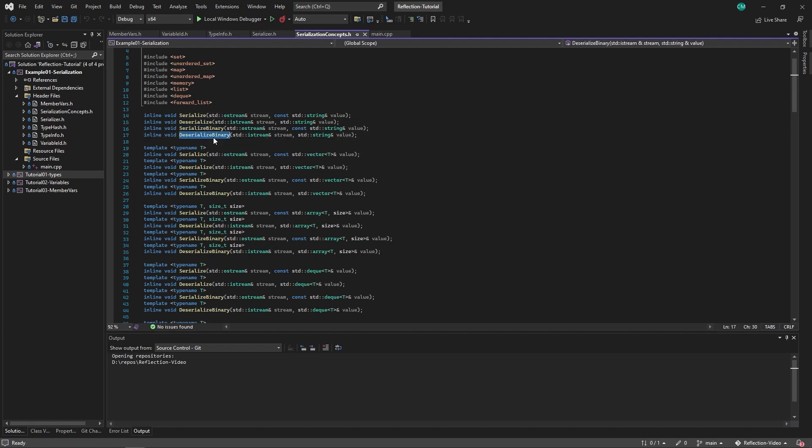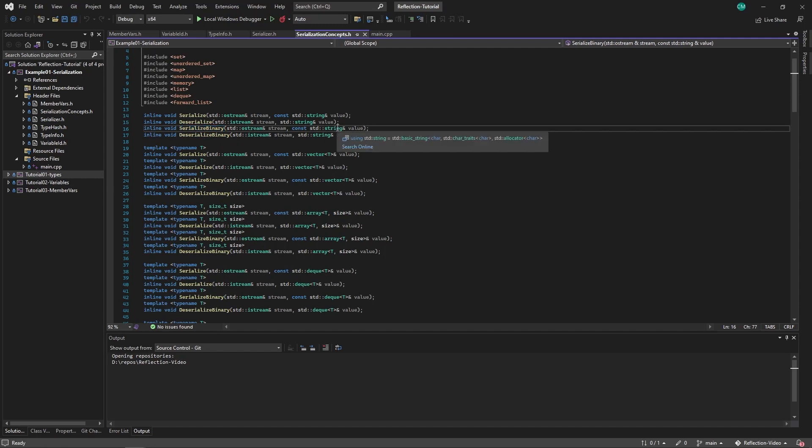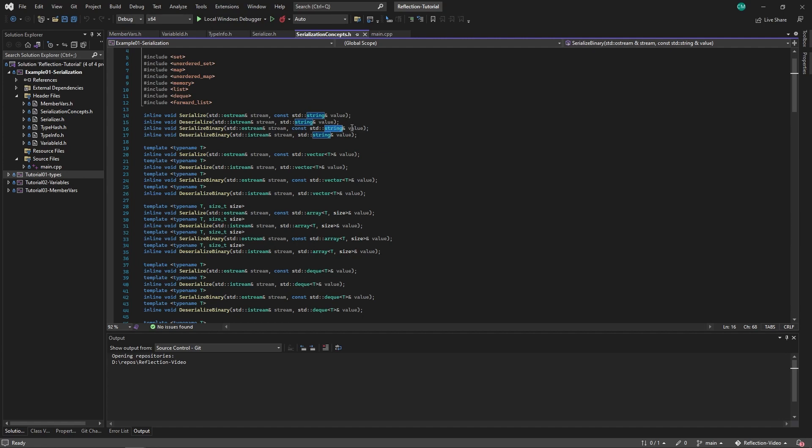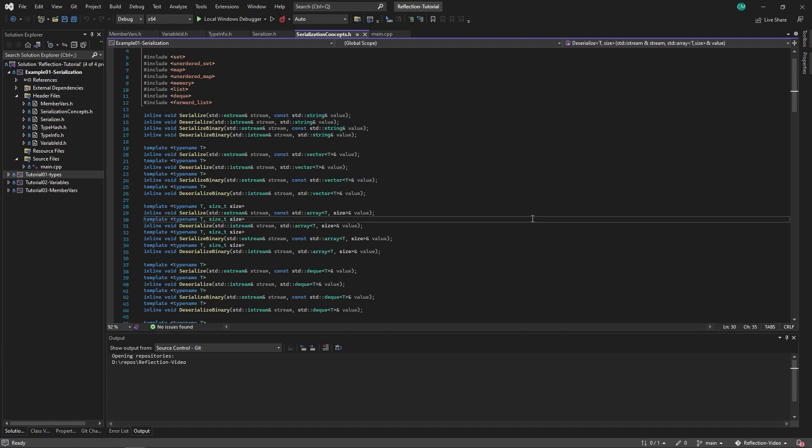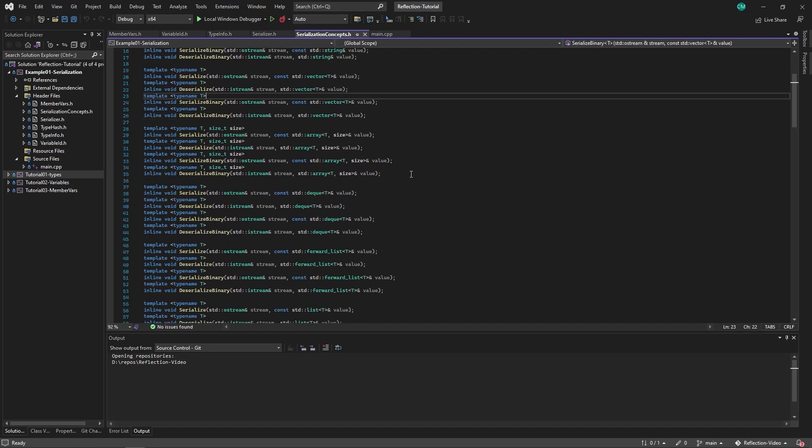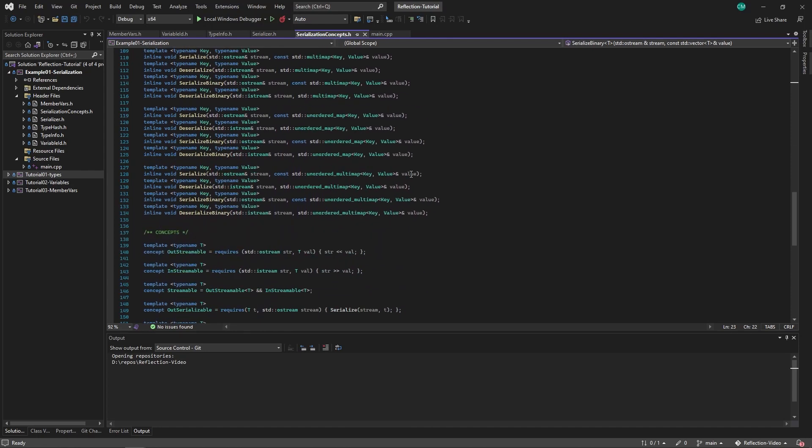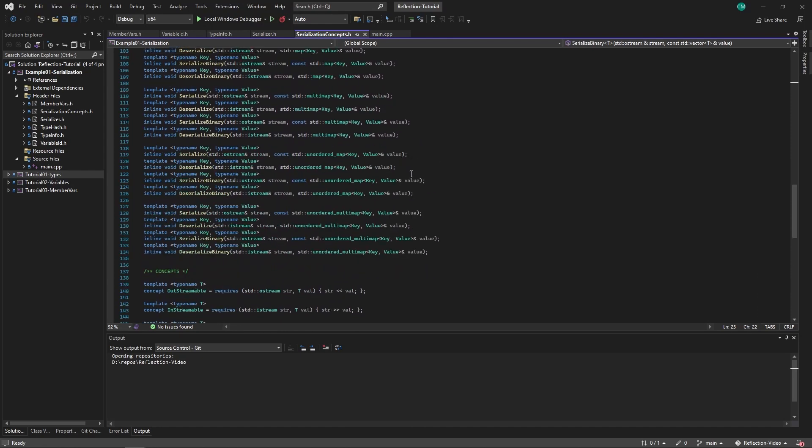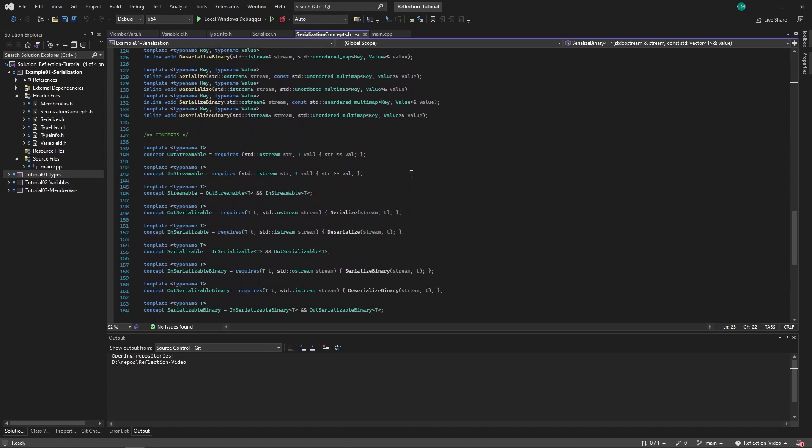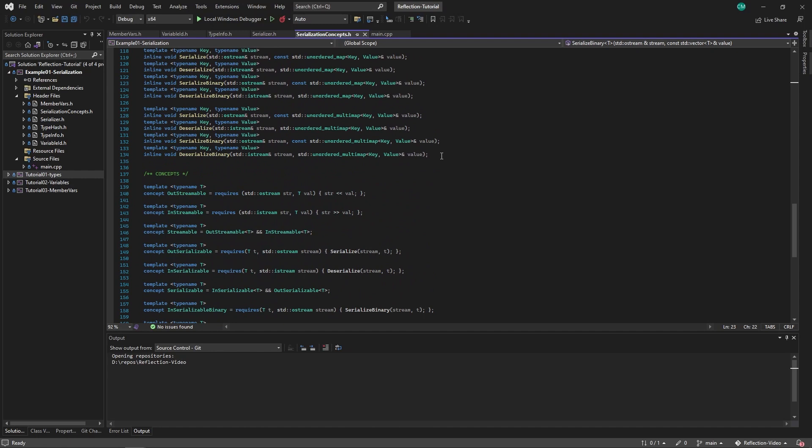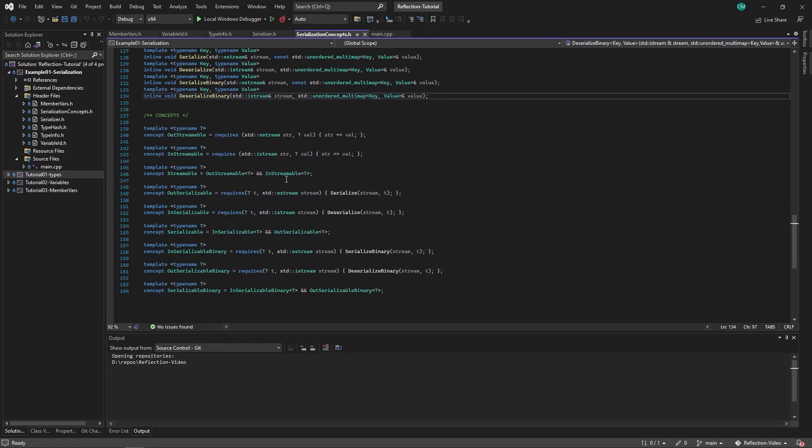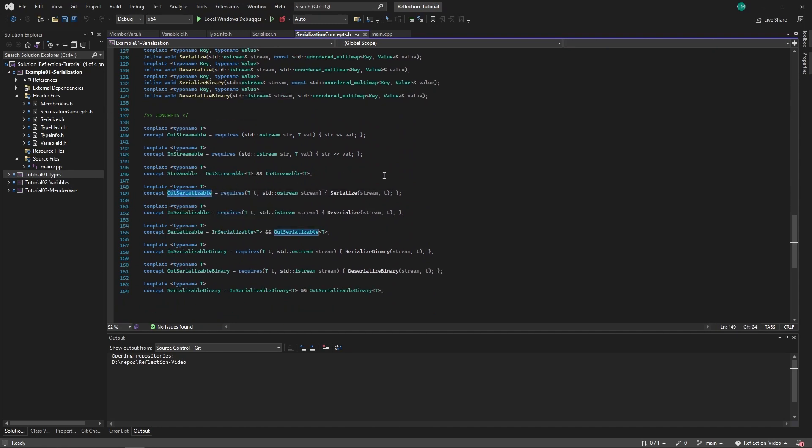Same with serialized binary and deserialized binary. These are special functions created to output a binary representation of a string, which is basically how you first output the size and then you output everything else that is contained in the string. And here we have some overloads for some other types, some containers, for example. And these are defined somewhere else in the program, but we have to declare them over here first so that they can be seen by these concepts.